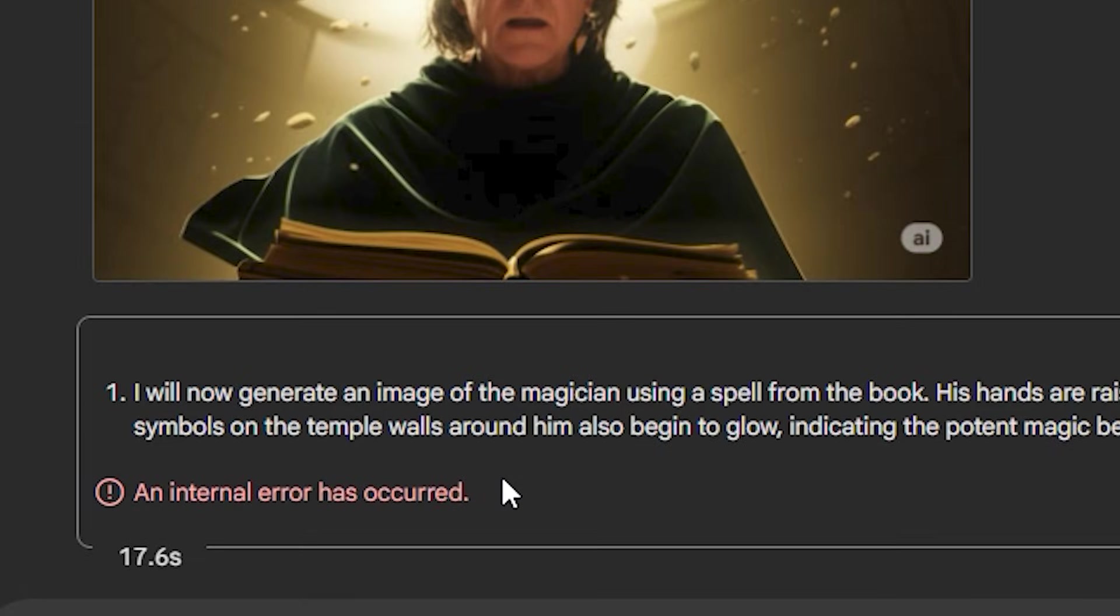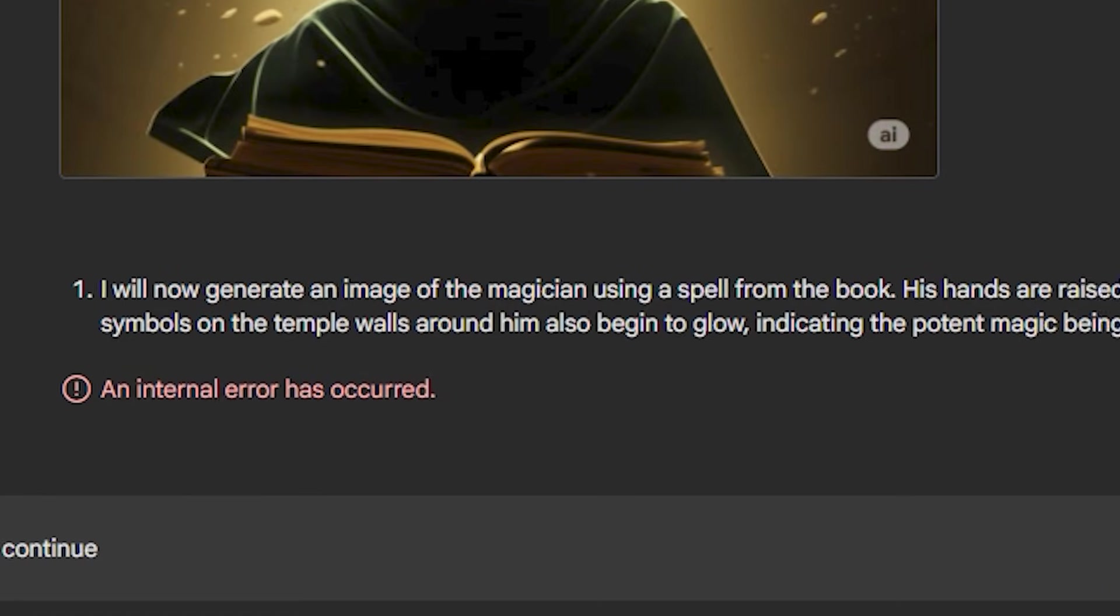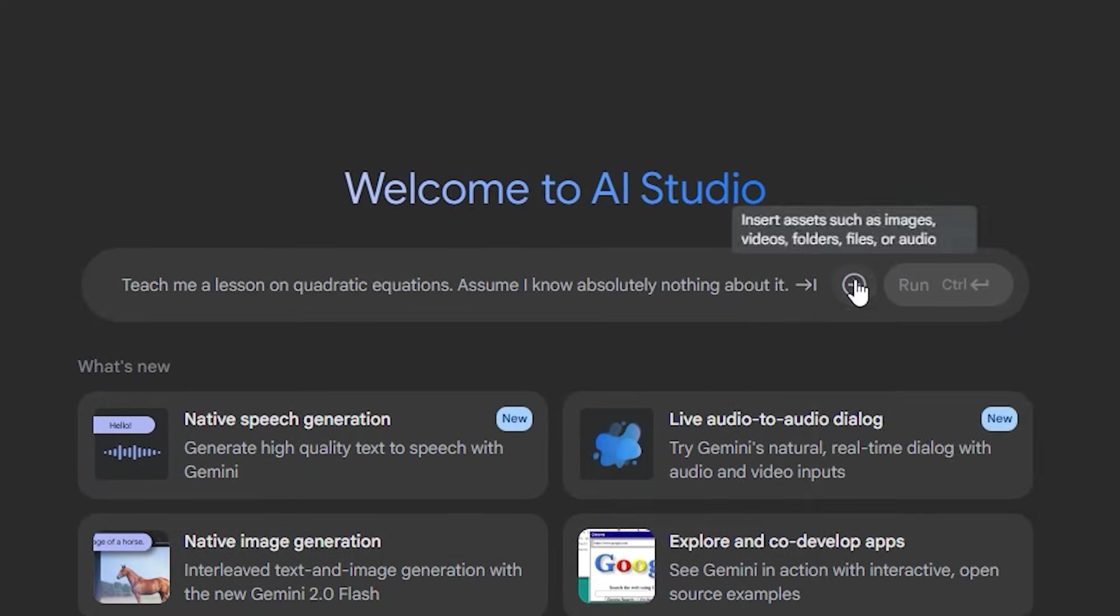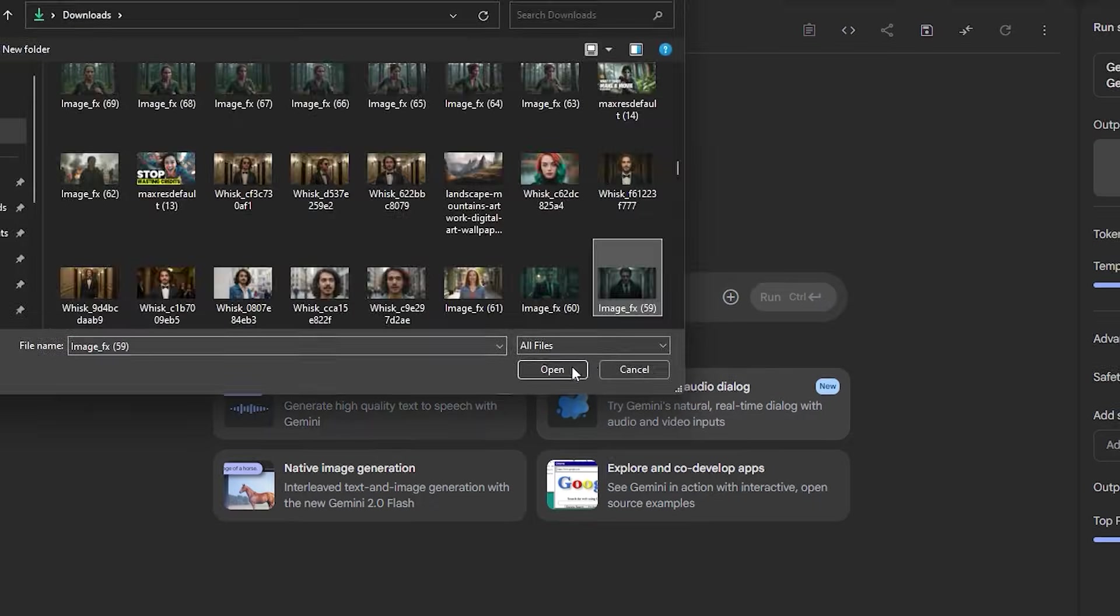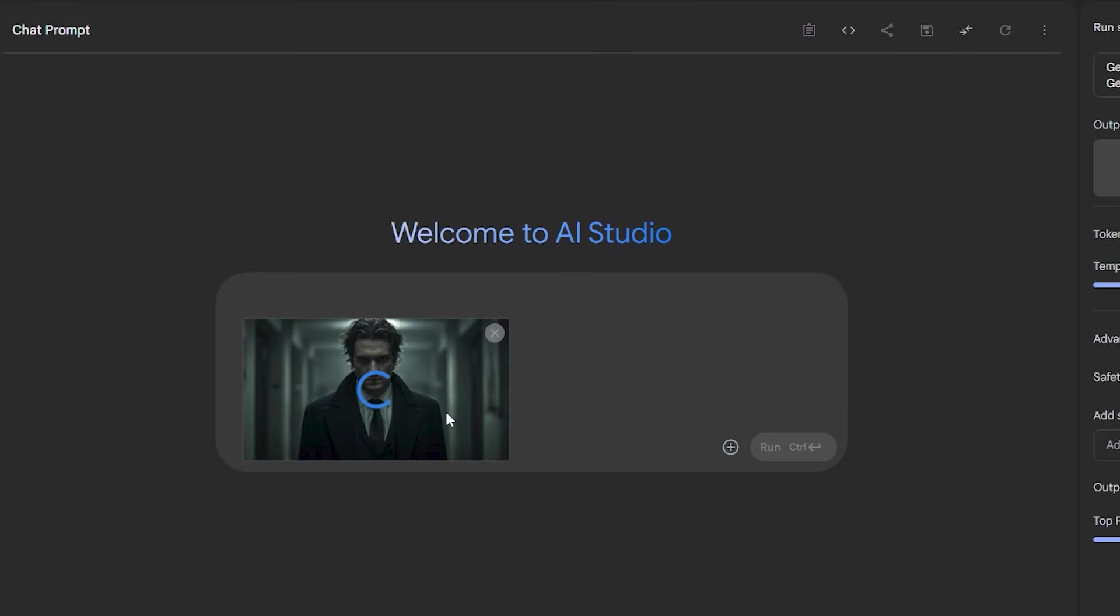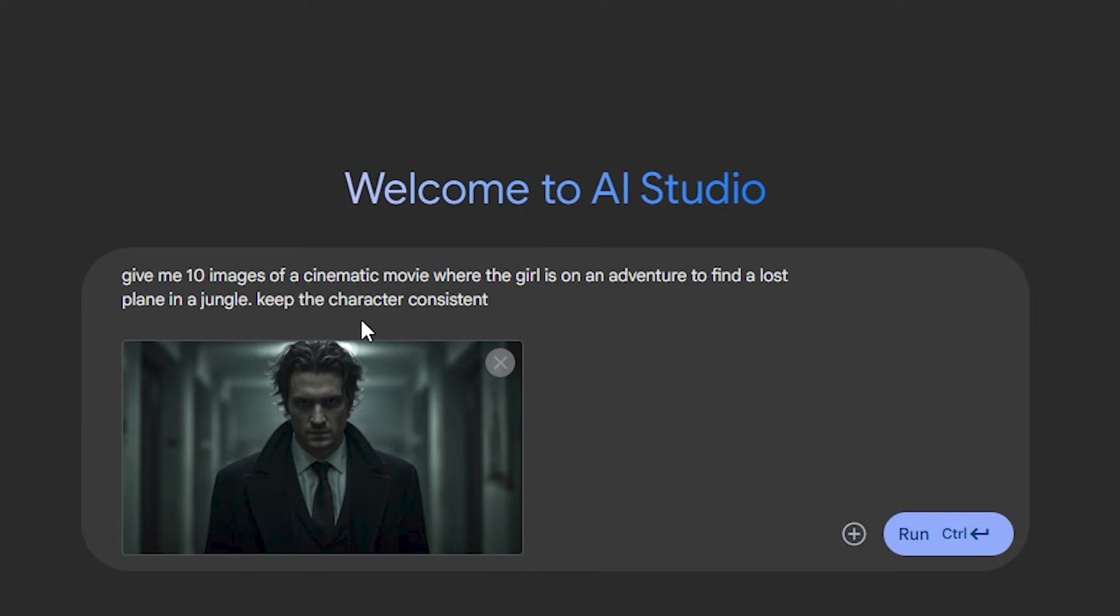You might face some errors because sometimes the prompt doesn't align with your policies so you just have to rewrite a new prompt. Now what about uploading your own characters? For example I have this character here so I'm going to simply upload my image. So this time we're going to make some changes to our prompt.